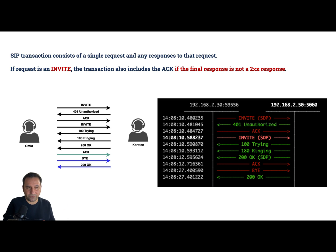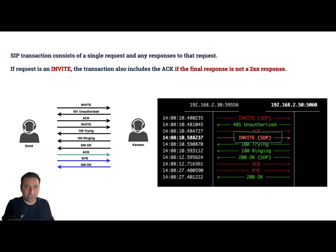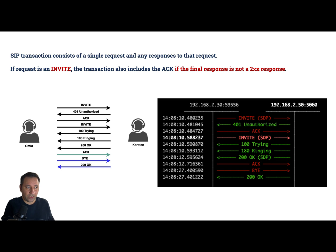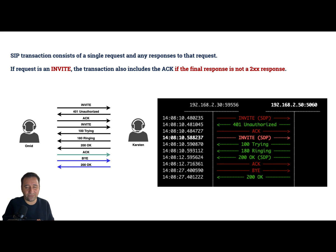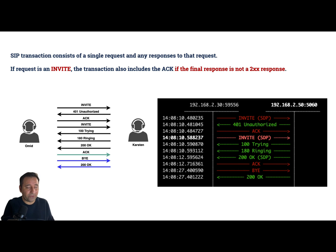Here in our SIP flow, let's first see how many requests do we have. We have one INVITE request here, an ACK request, an INVITE request, another ACK, and a BYE request. So based on our understanding, a SIP transaction consists of a single request and any response to that. So we should have five transactions because we have five requests, right? No, not because we have a condition here.